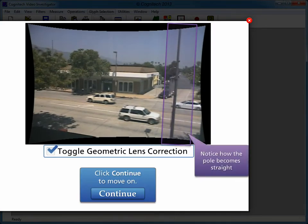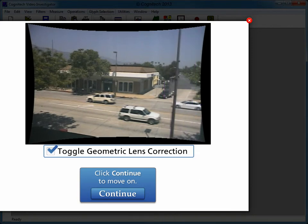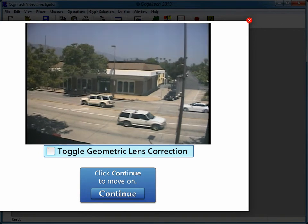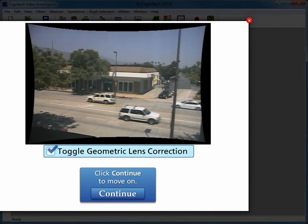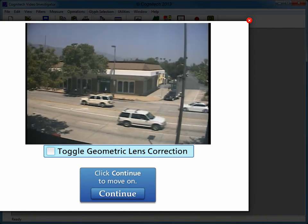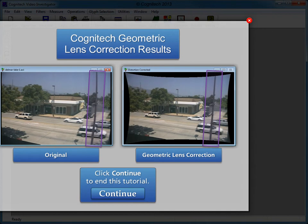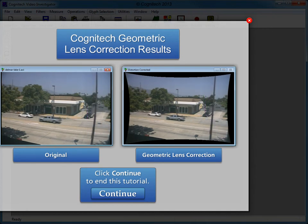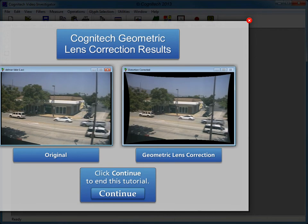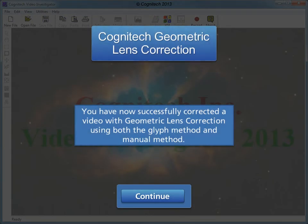Geometric lens correction removes lens distortion without access to the original camera. Toggle the checkbox to compare before and after geometric lens correction. Here is a comparison between the original video and the geometric lens correction video. Click Continue to end this tutorial. You have now successfully corrected a video with geometric lens correction using both the glyph method and the manual method.